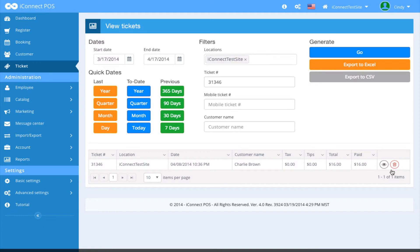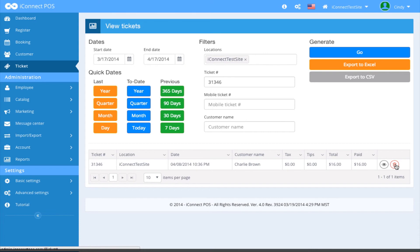Also, the trash can icon would allow me to delete this ticket. But remember, if you do delete a ticket from your application, it will be purged from the system.